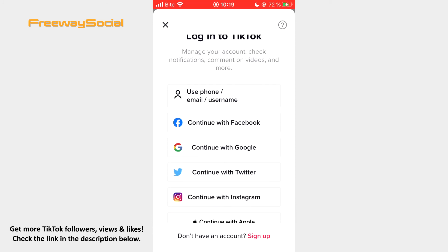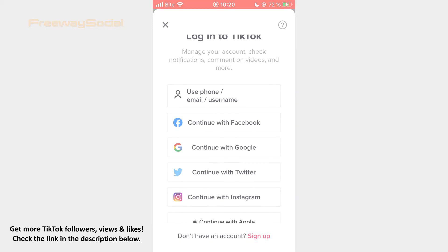That's it! I hope this guide was helpful and you were able to add multiple accounts on TikTok. Don't forget to like this video and visit us at FreewaySocial.com.